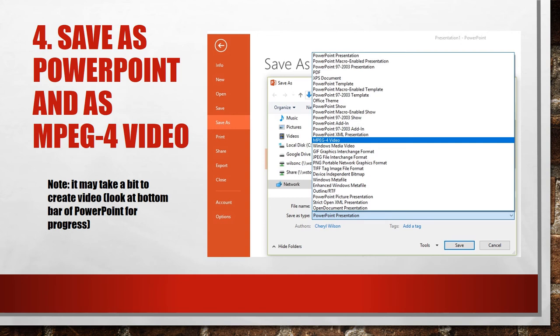And now you know how to record a PowerPoint and turn it into a video. Hopefully this Take Two for Tech has made your day better. Have a great day.